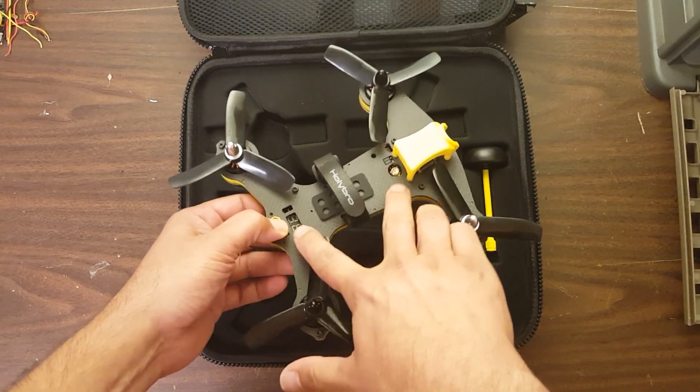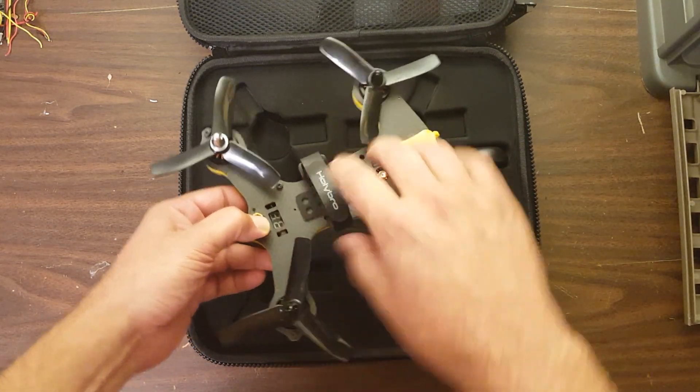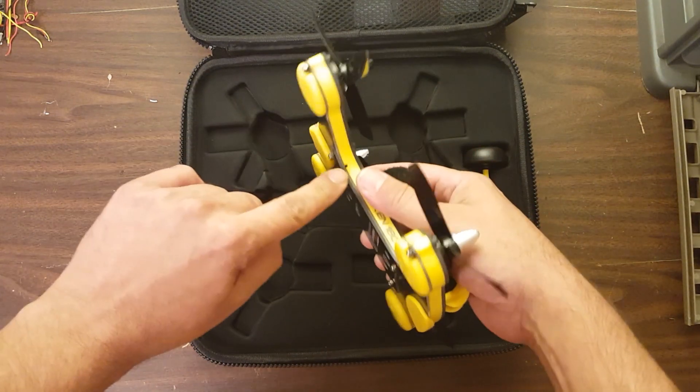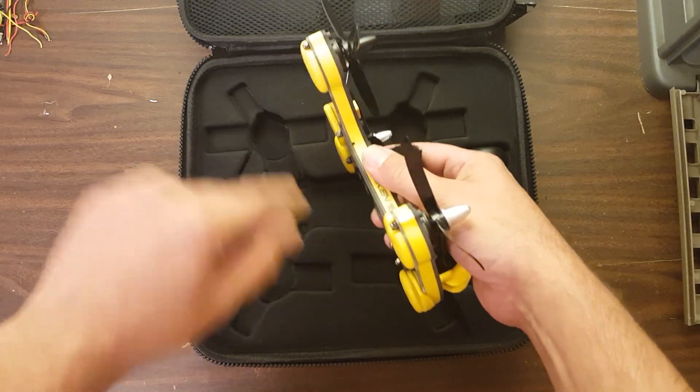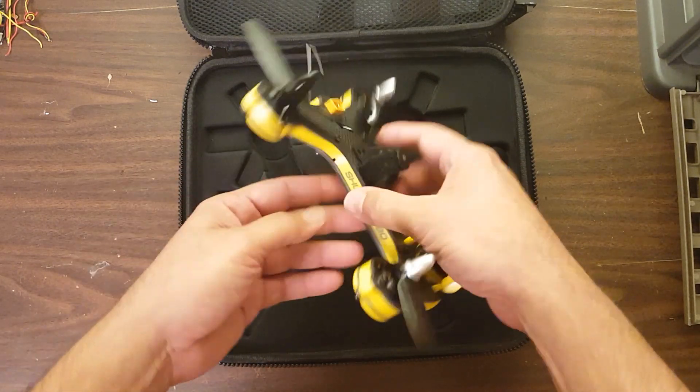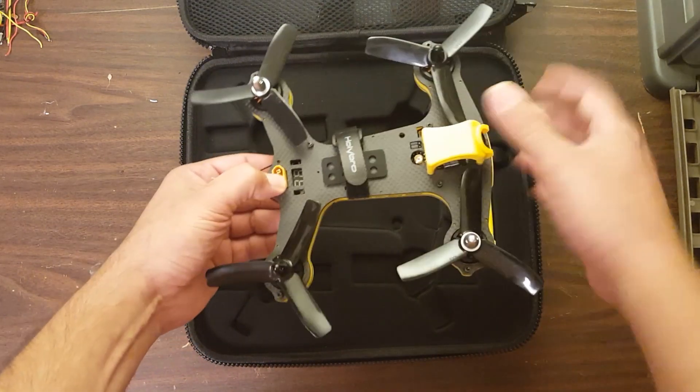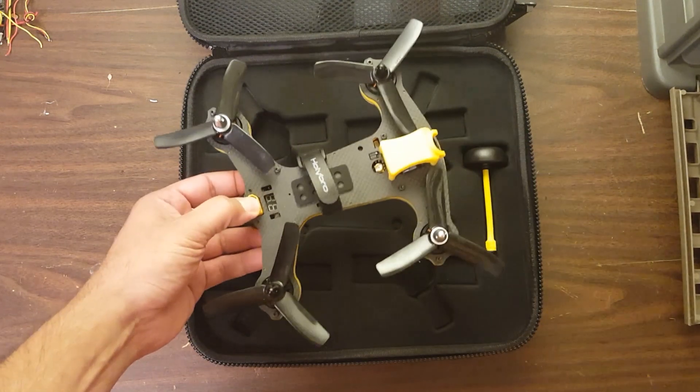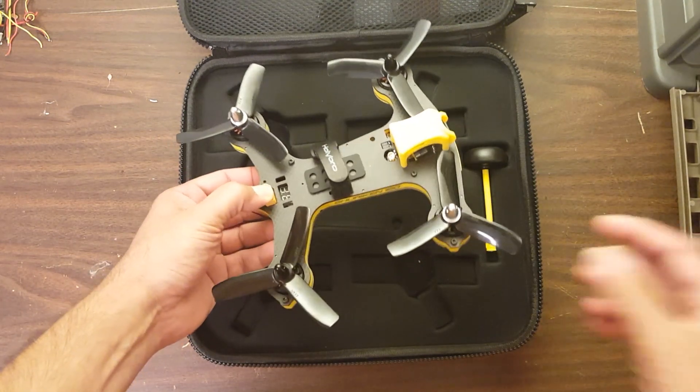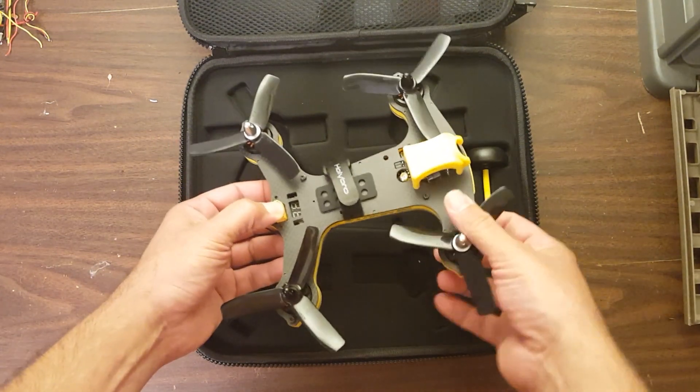Inside here, there's a single integrated board. It's actually this bottom plate here is the board. And it's got all the electronics. It's got the ESCs and the flight controller. It's an F3 flight controller.